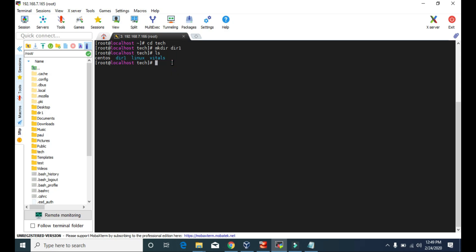Now let's make one more directory: mkdir dir2. If we see the list, then we can see now we have dir1 and dir2.